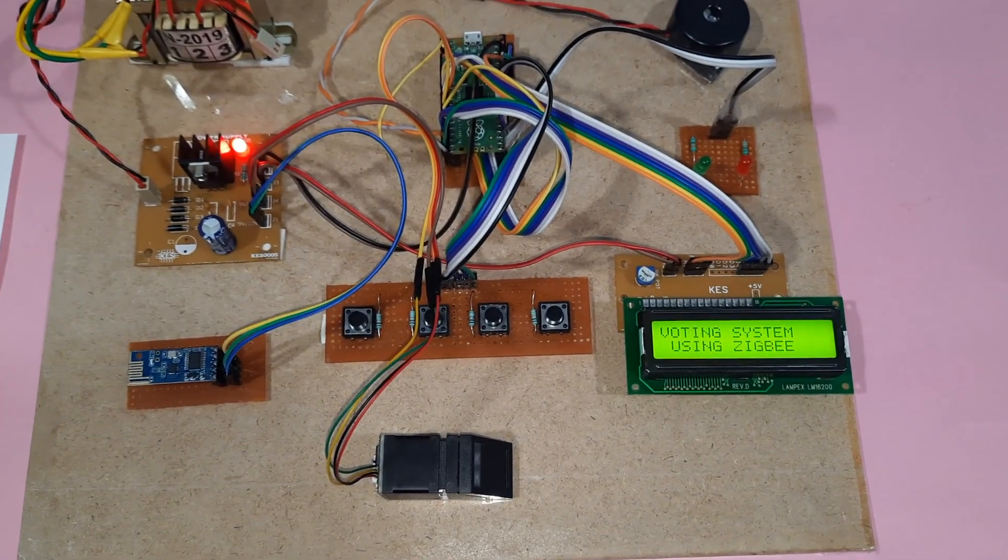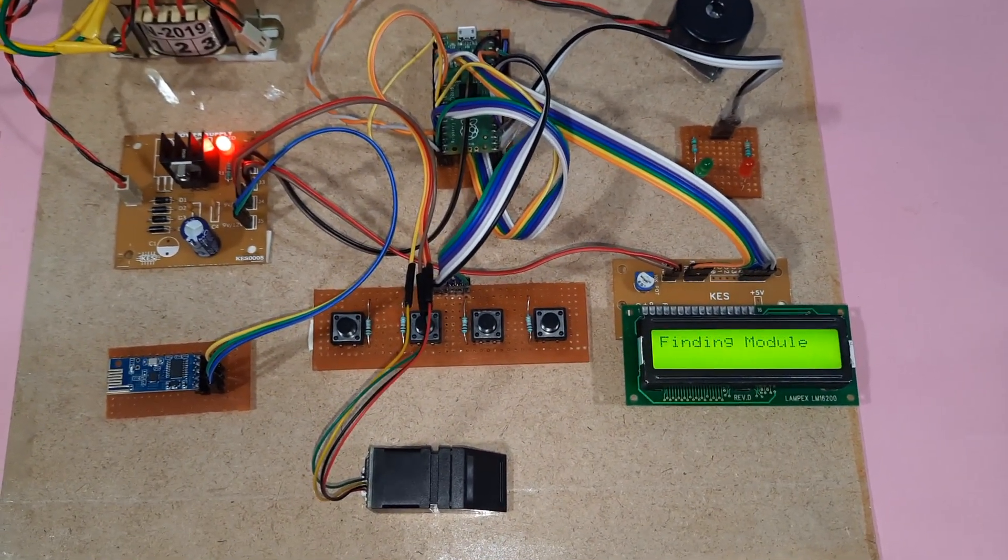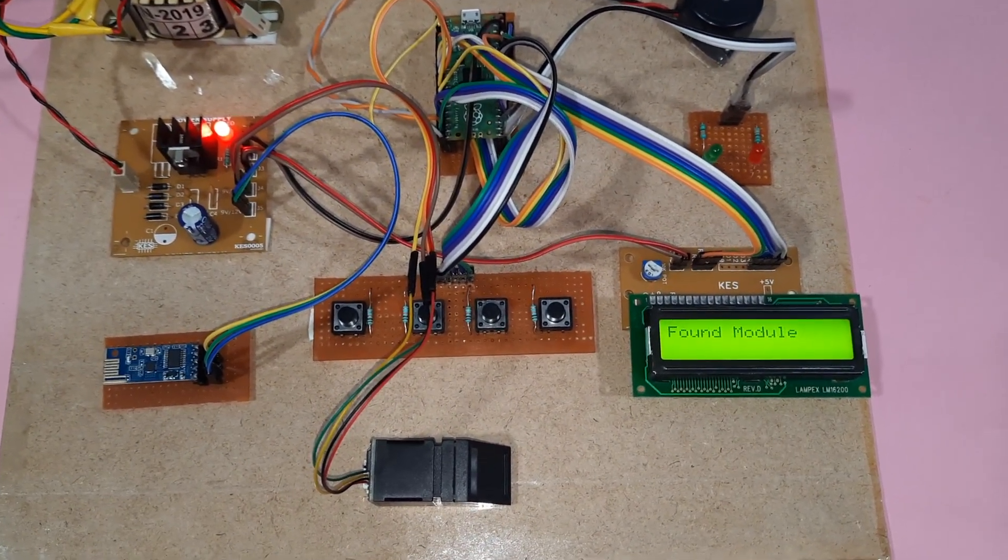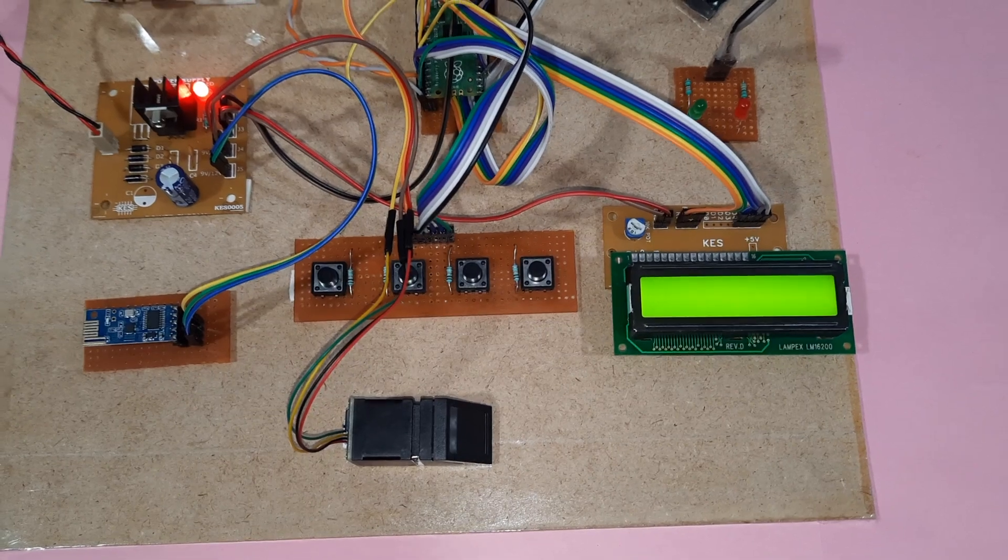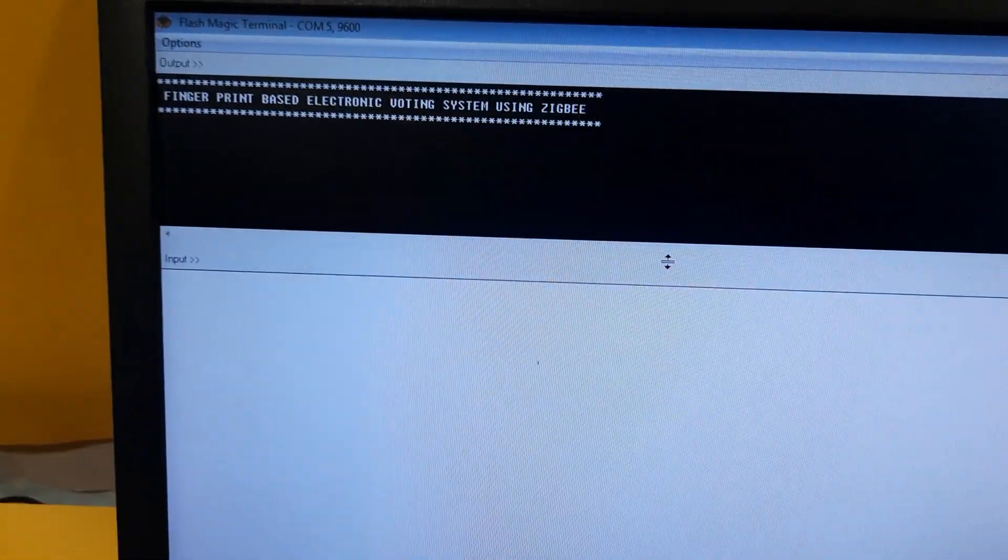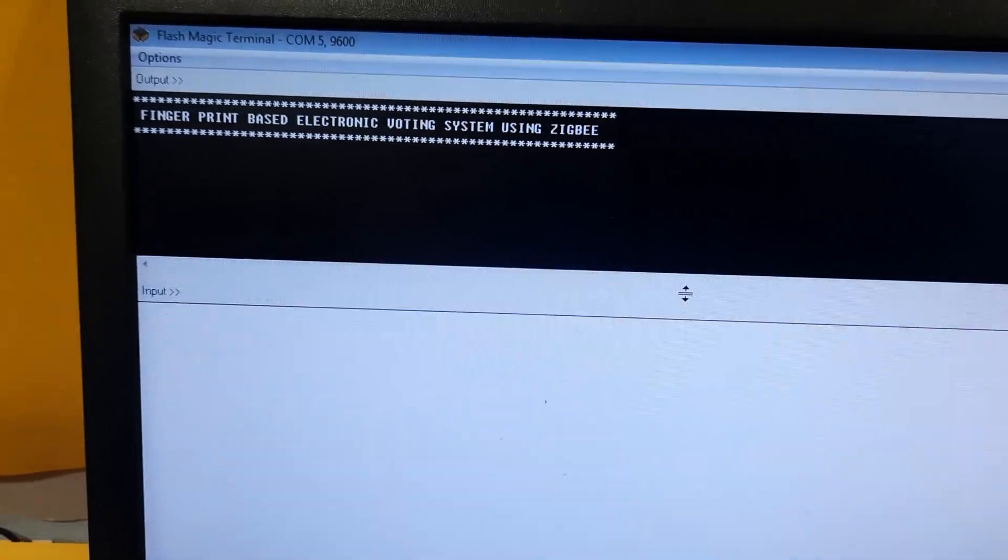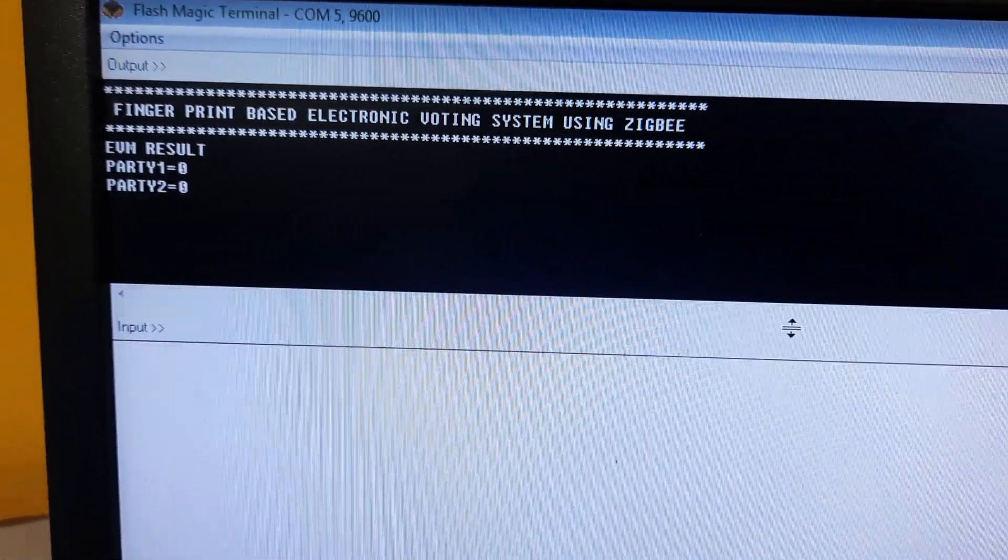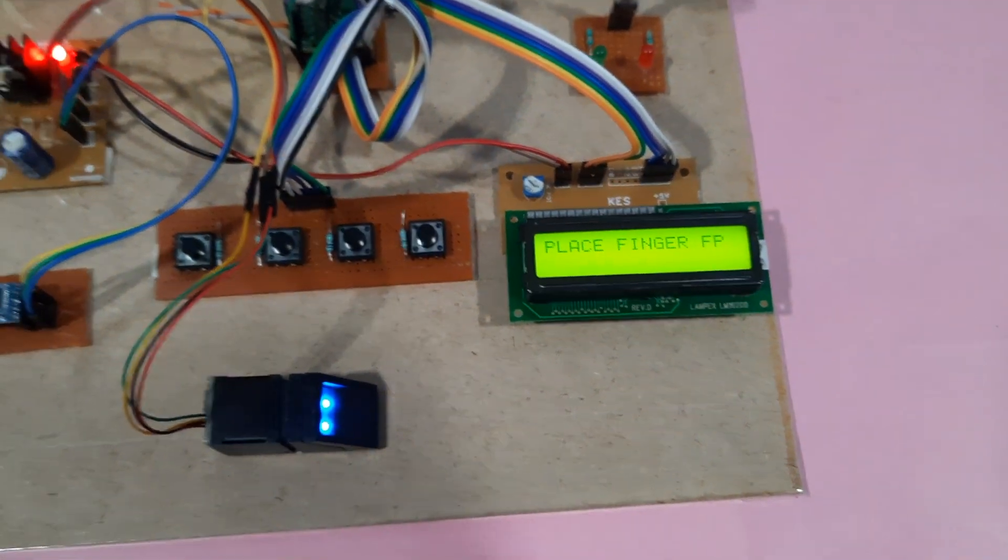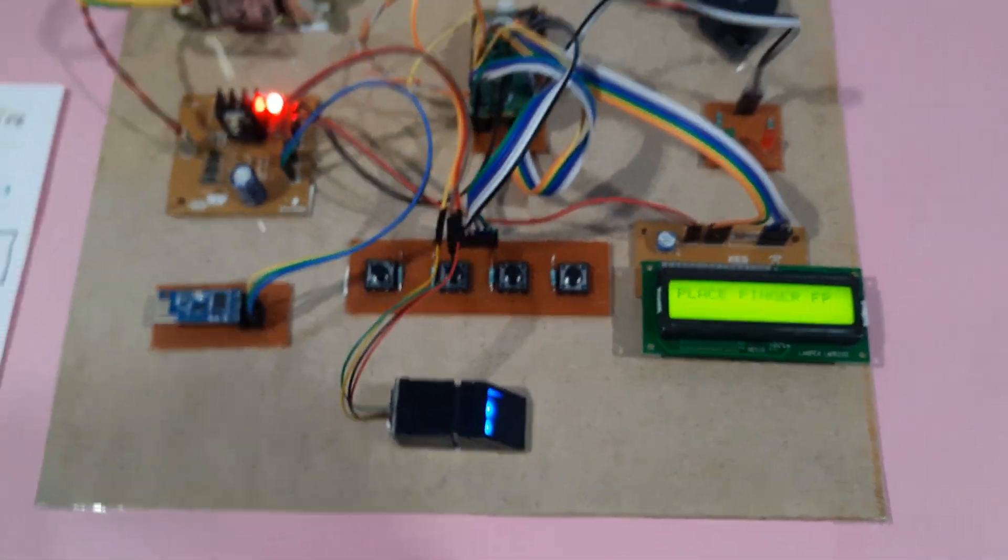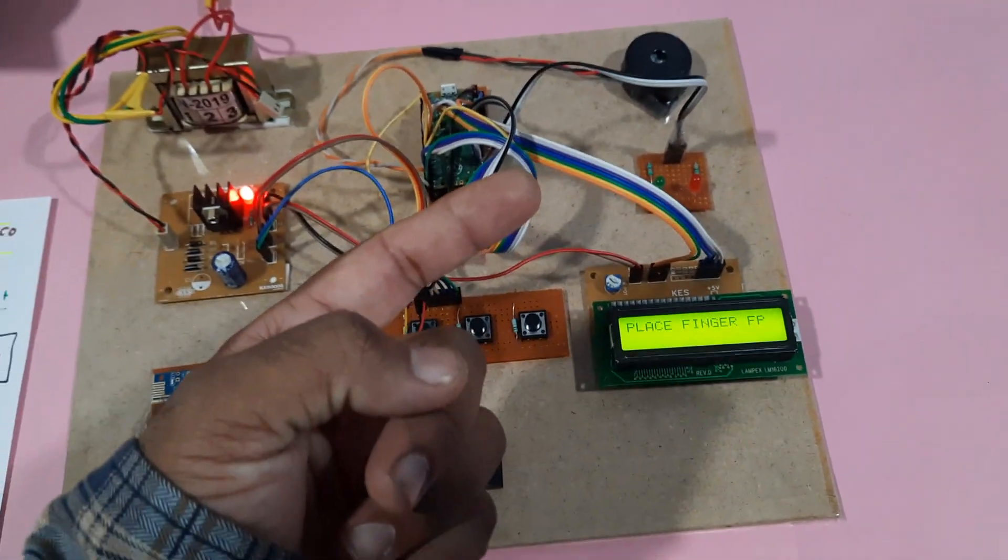Fingerprint based electronic voting system using Zigbee fingerprint module. Party 1: 0, Party 2: 0, Party 3: 0. P1, P2, P3 also 0. Now I'm going to vote.